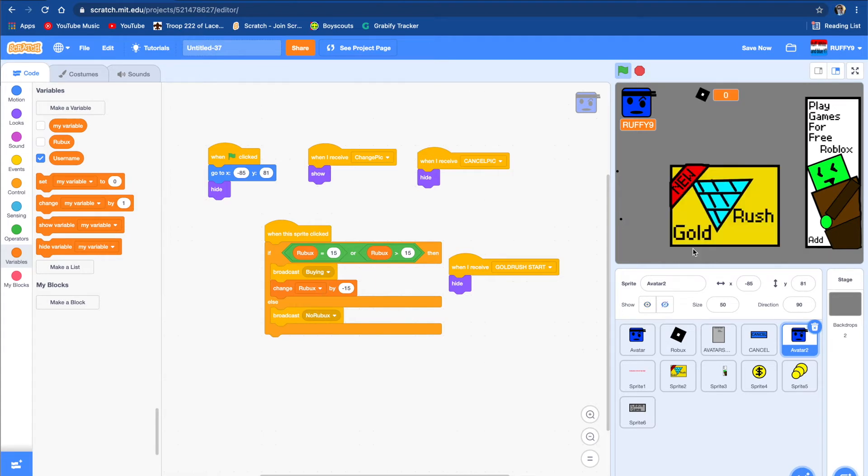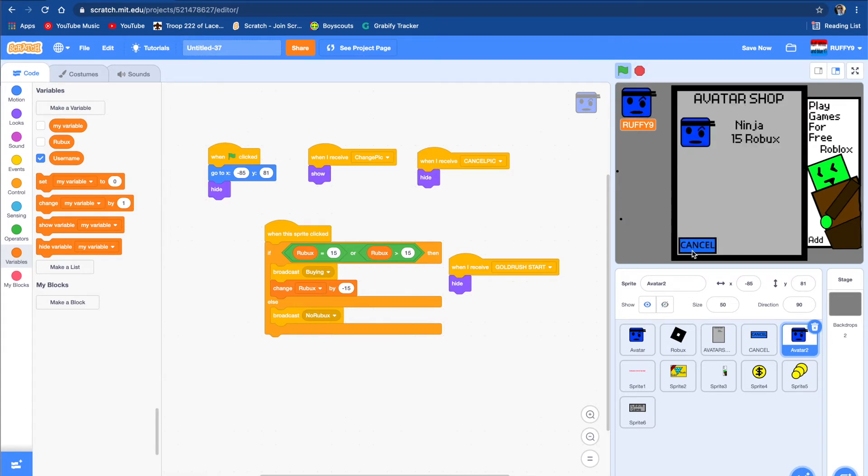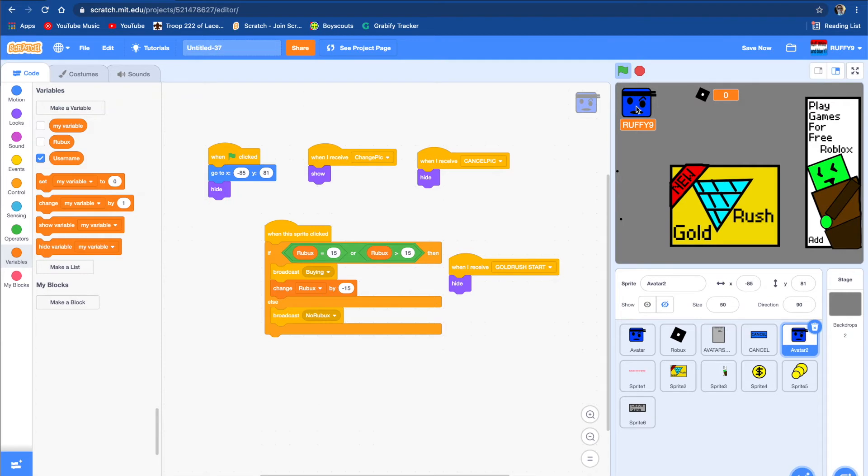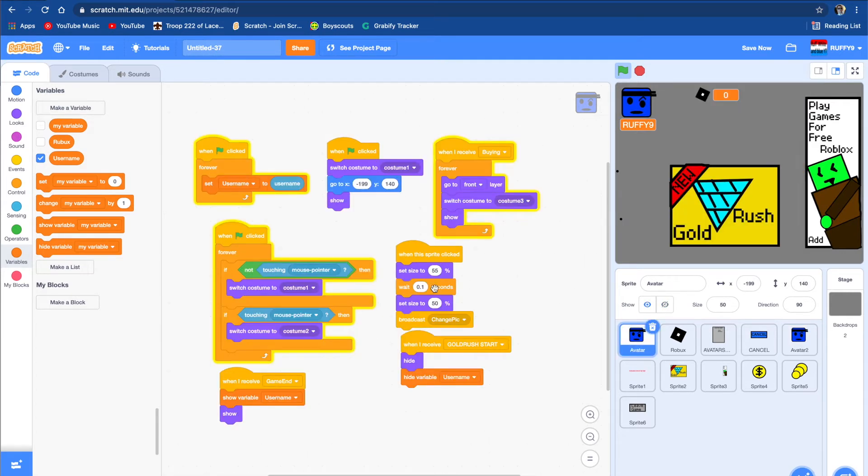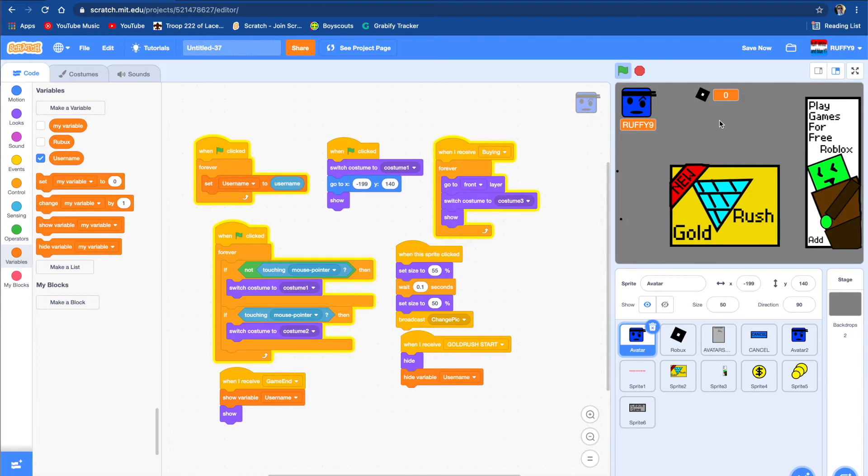I'm just gonna push cancel. And as you notice that these sprites move when you push on them, I just made them a little bit bigger when you pushed on them. And yeah, so right now I have no Robux. So what should I do?